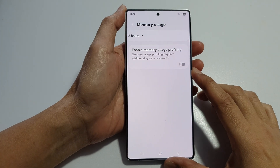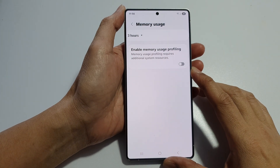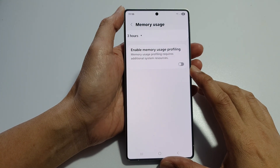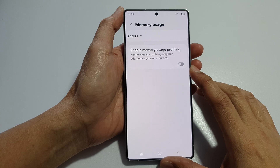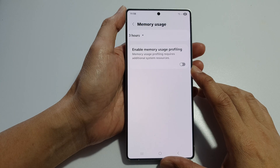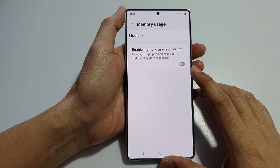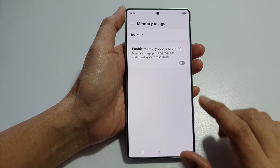How to enable or disable memory usage profiling on the Samsung Galaxy S25, S25 Plus, and S25 Ultra.